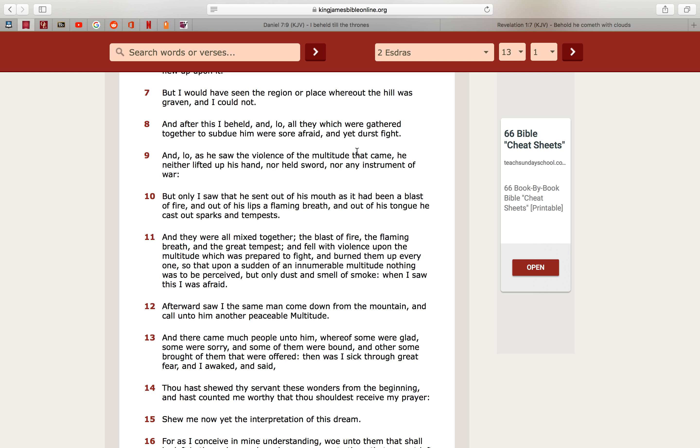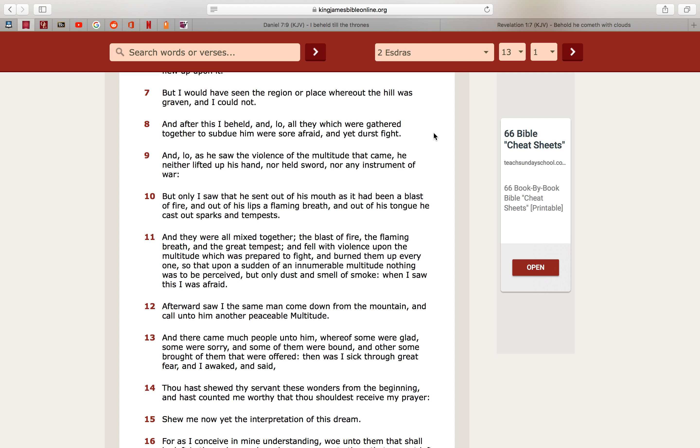It says, and after this I beheld, and lo, all they, because see, hey man, these chariots, they're so majestic, they can change shapes, they can change sizes. It says, and after this I beheld, and lo, all they which were gathered together to subdue him were sore afraid, and yet durst fight, because when these chariots come, man, they terrorize people, people who don't know what they really are. But even these elites who do know what they are, they're scared, because they know why those chariots are here.